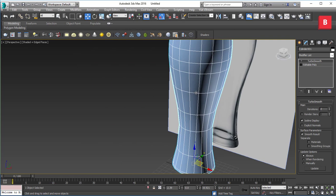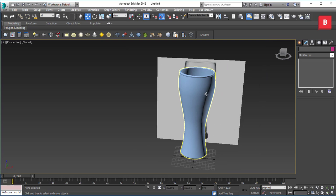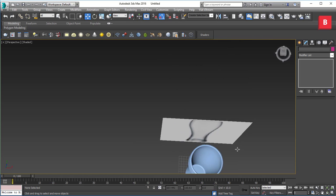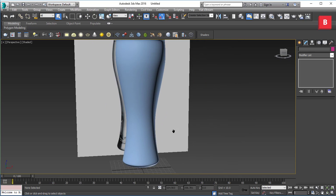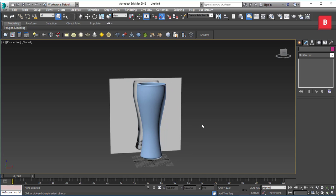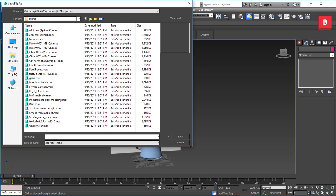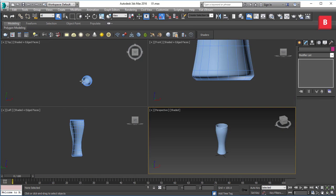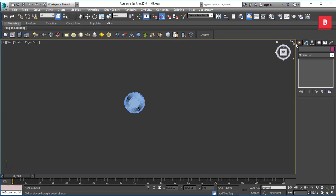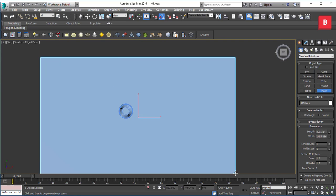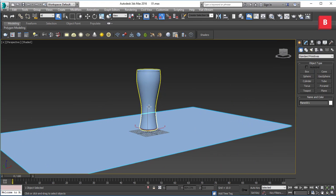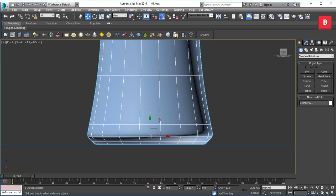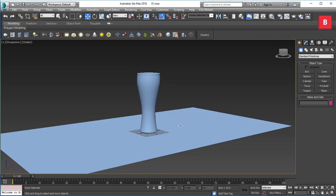Our glass model is now ready. I'll save it and we'll start texturing right away. The next step is to delete the reference image and start creating other elements like a plane or studio setup. I'll add a large plane right beneath the glass and make sure the glass is placed right above it.